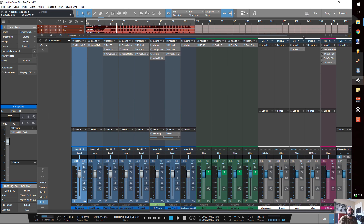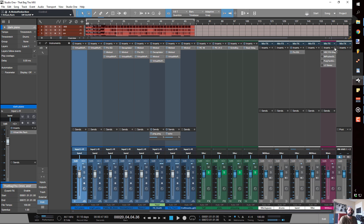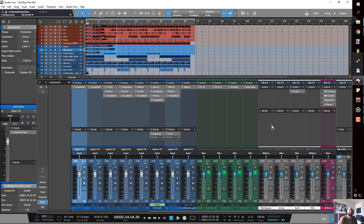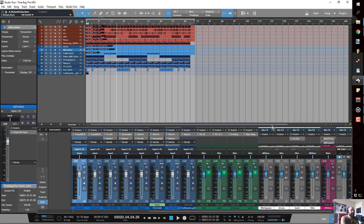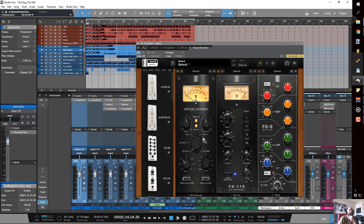On my mastering channel I'll add the Virtual Tape Machine and drive that a little bit, and also the bus channel from the console strip. It depends on what's going on with the CPU — sometimes I'll print the mix and then put the tape machine in the FX chain because these plugins can get a little CPU intensive. But that's the basic setup for how I like to use a console emulation setup inside Studio One.